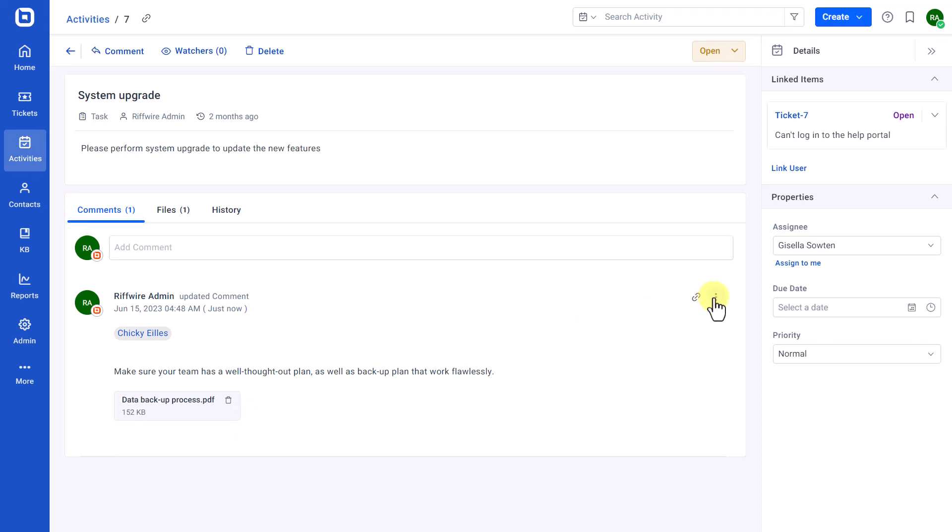To delete any comment, click More Options next to the comment to be deleted. Then, select the Delete option.